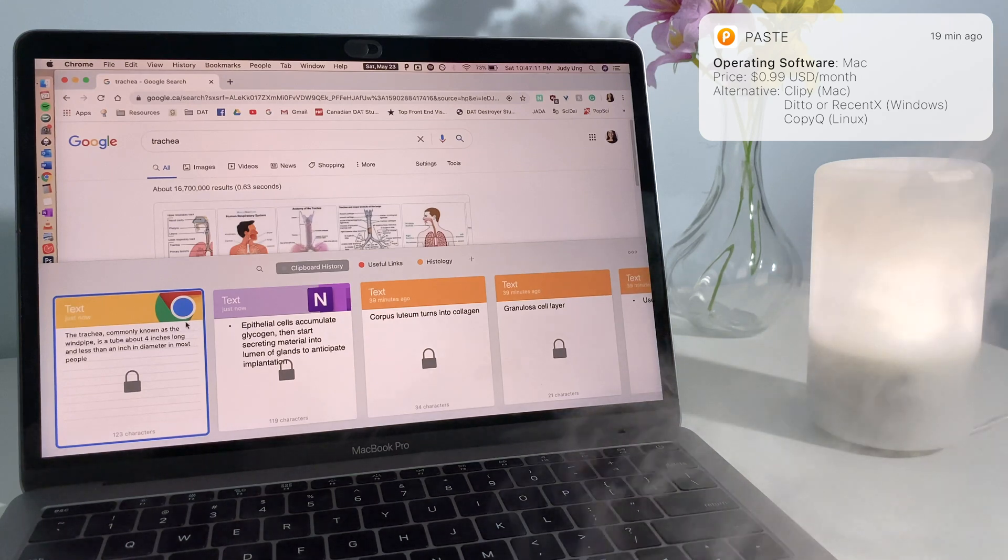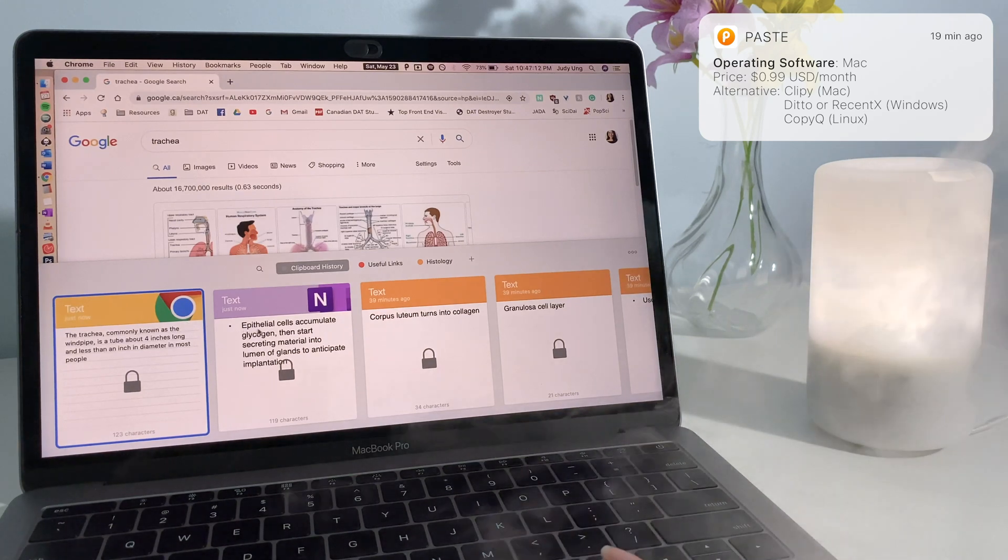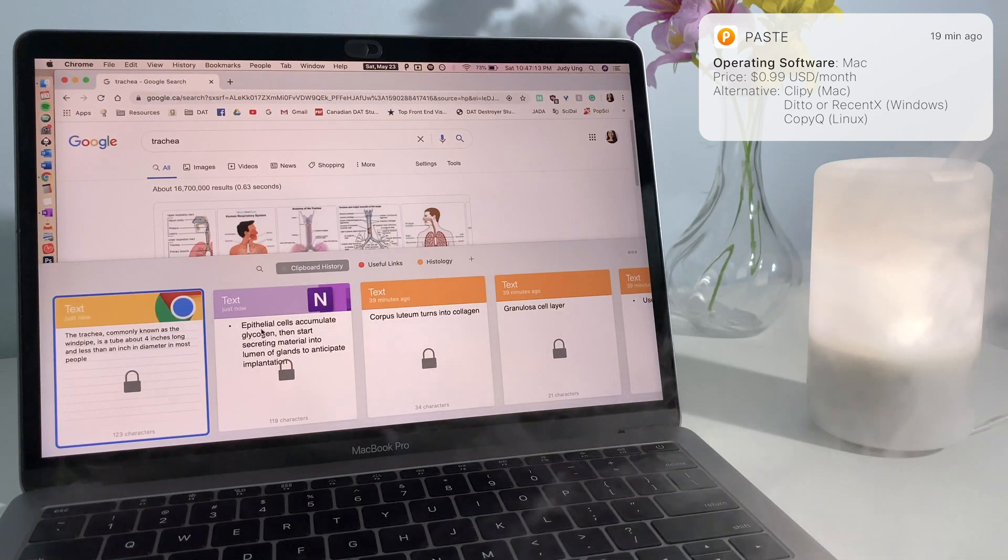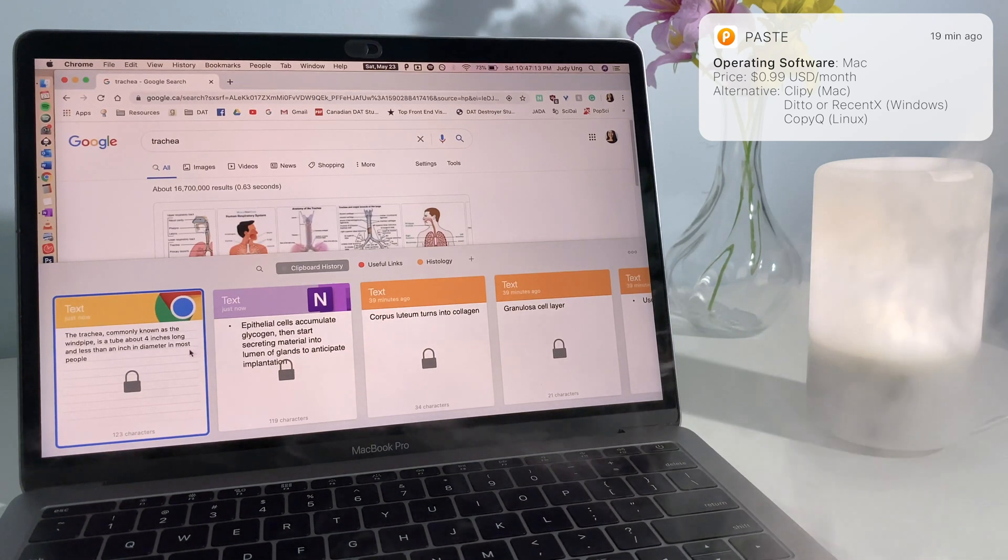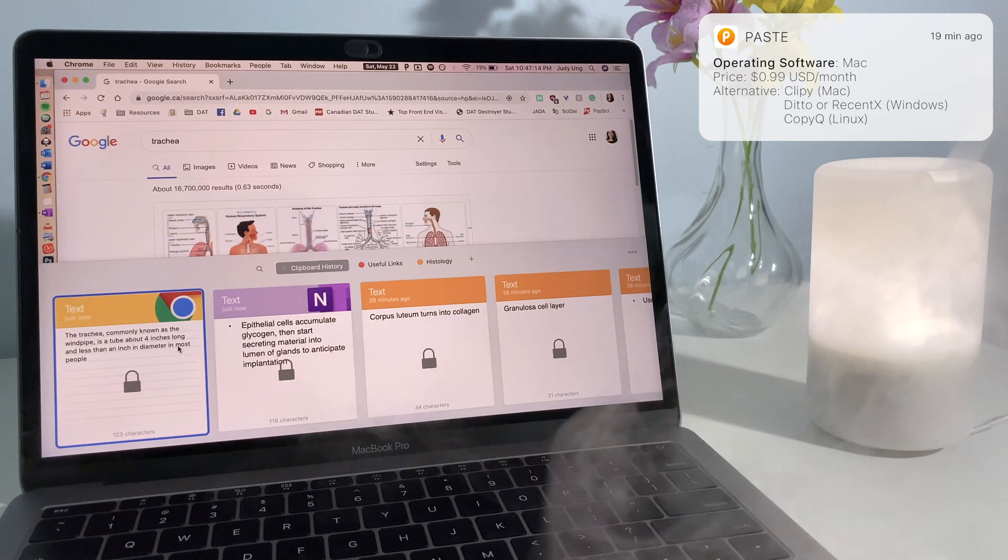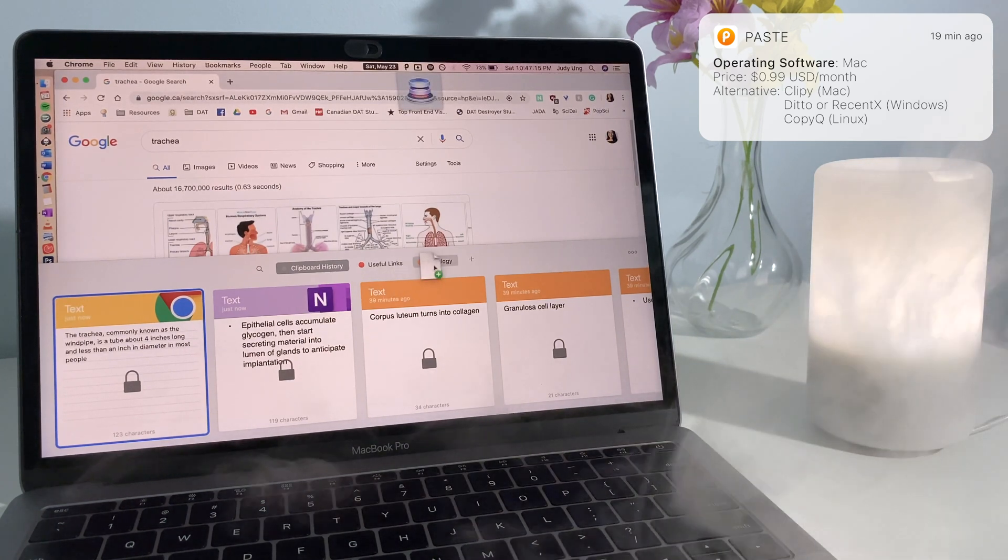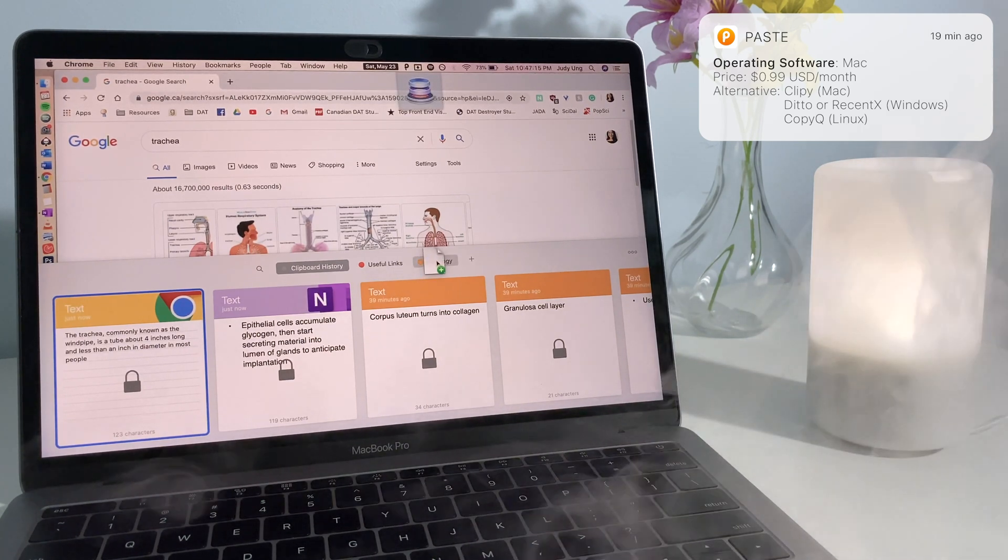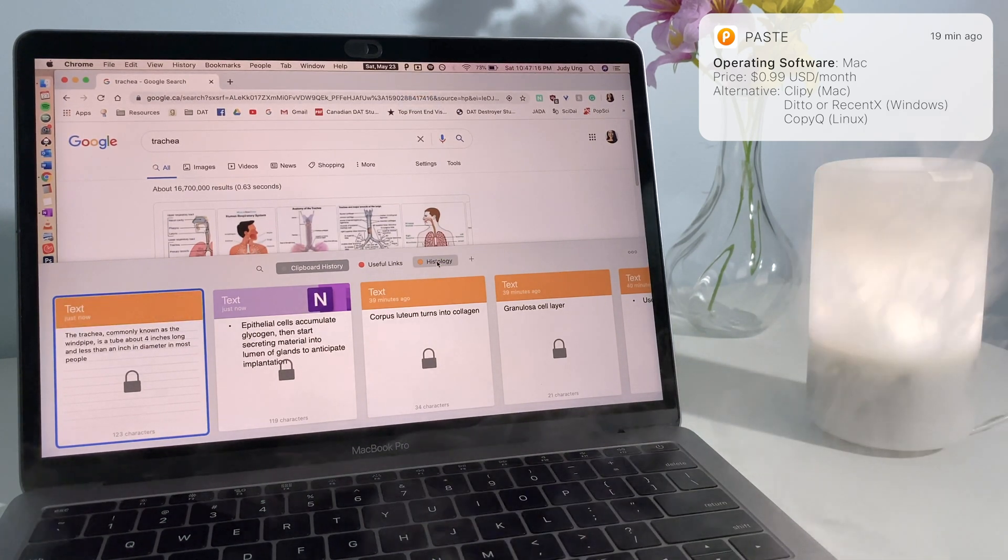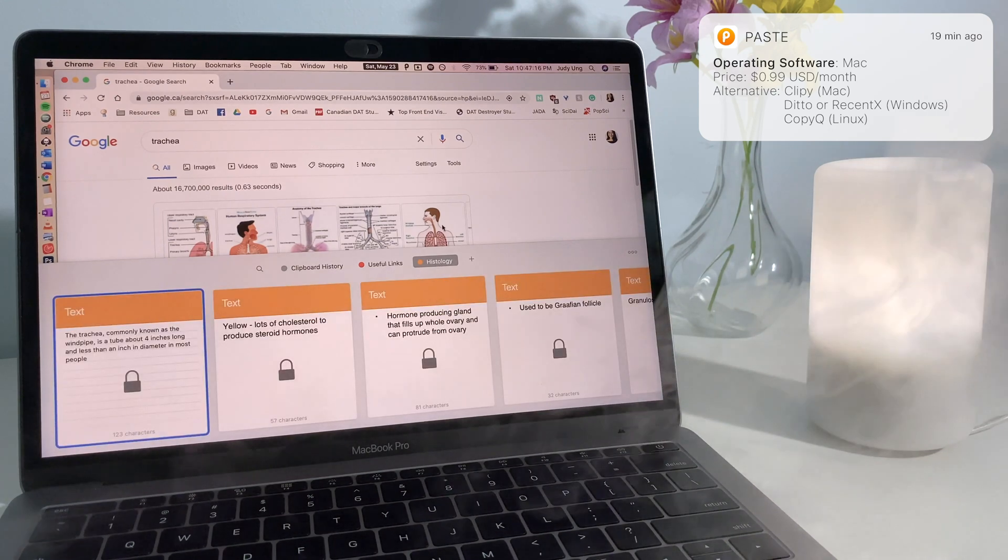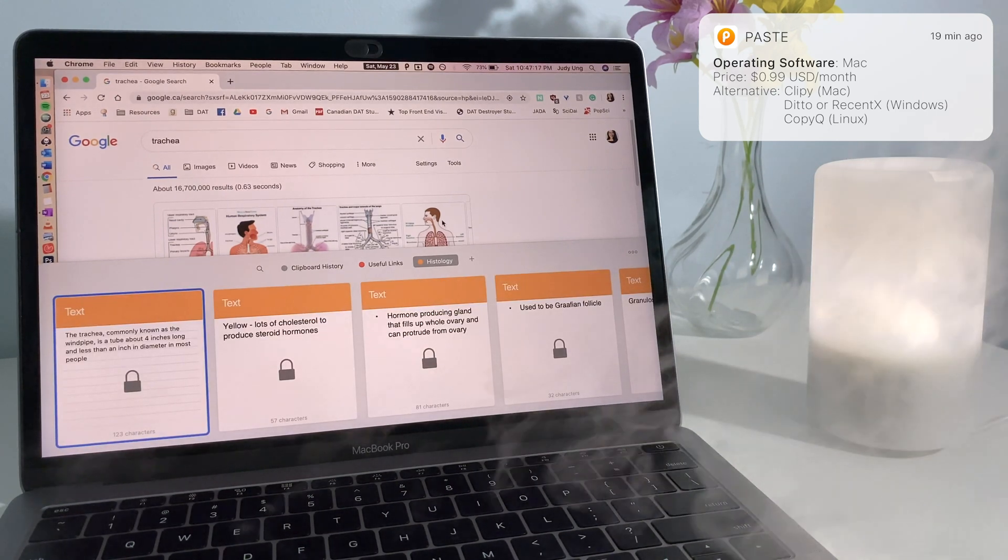Unfortunately, Paste is not free and is only available on Mac. However, there are other clipboard history saving apps that are available, such as Clippy on Mac and Ditto or Recent X on Windows.